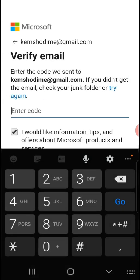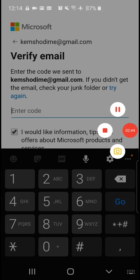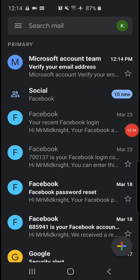You will have received a verification code sent to your email address. I need you to go to your email and check what is the verification code. My email is Gmail — my example email is camshodime at gmail.com. You can see that I have received a Microsoft account verification email at 12:14pm. I just received it.